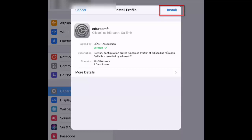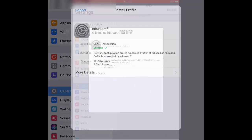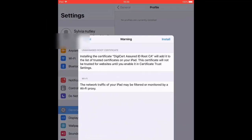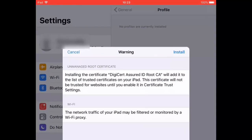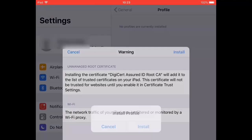A warning page may appear as you are downloading a certificate. Click Install and confirm once more by clicking Install again.